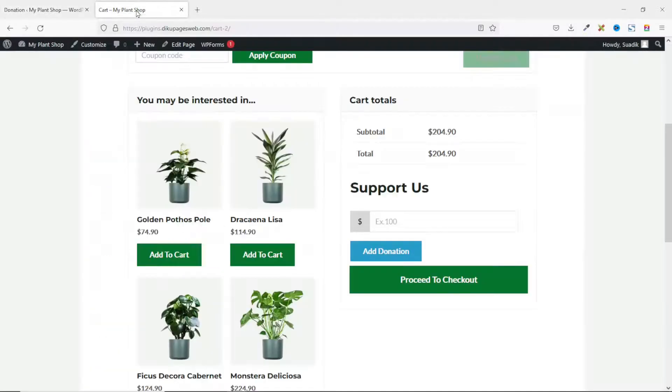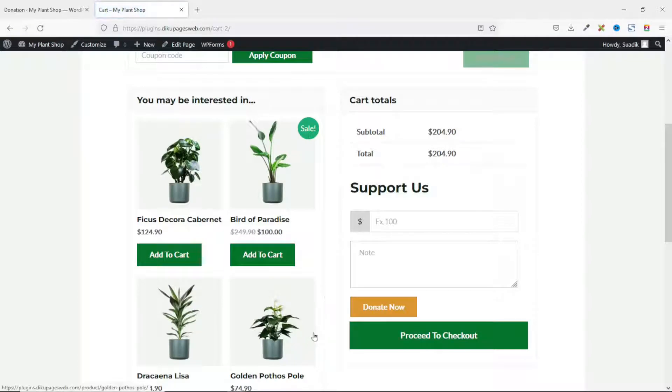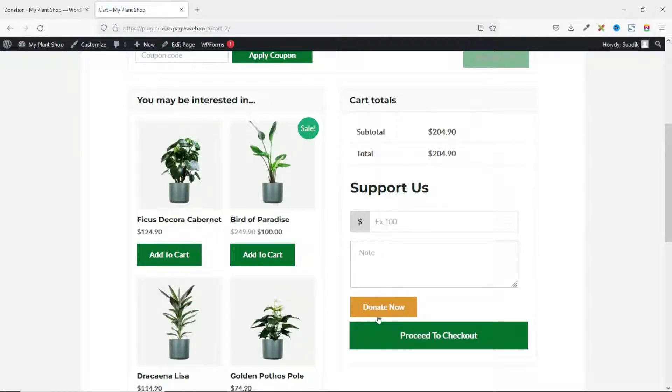Now if I go to the frontend and refresh, we see that we now have the note field and the color of the donate button has changed as well as the text.